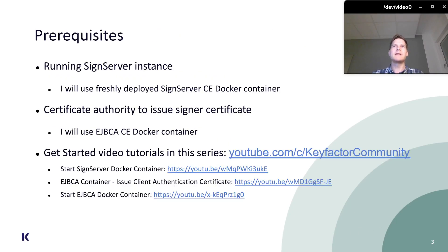The setup I will be using here is an Arch Linux installation with SignServer and EJBCA running. We have video tutorials on how you can get SignServer and EJBCA running quickly using containers. For all of the tutorial videos you can go to the YouTube channel KeyFactor Community, so go check those videos out if you haven't already.